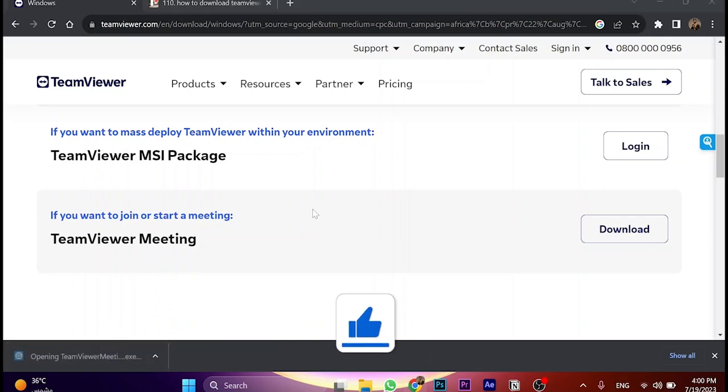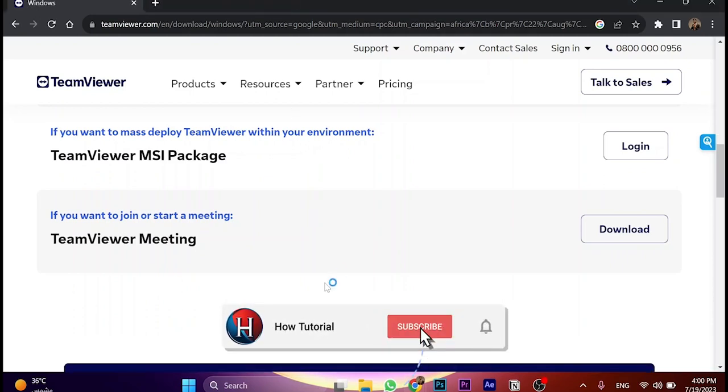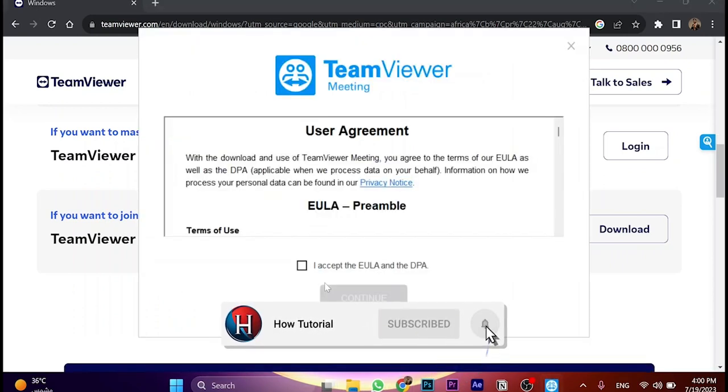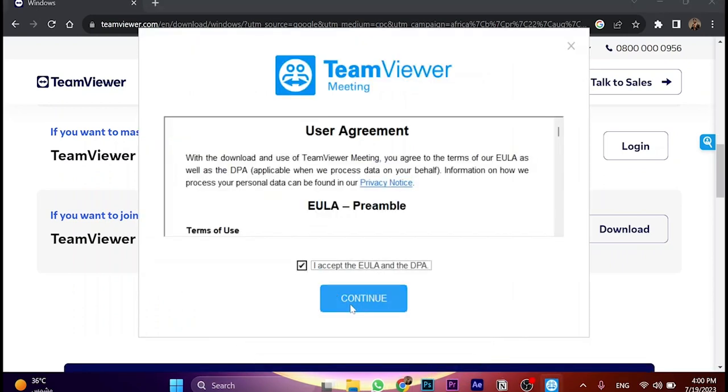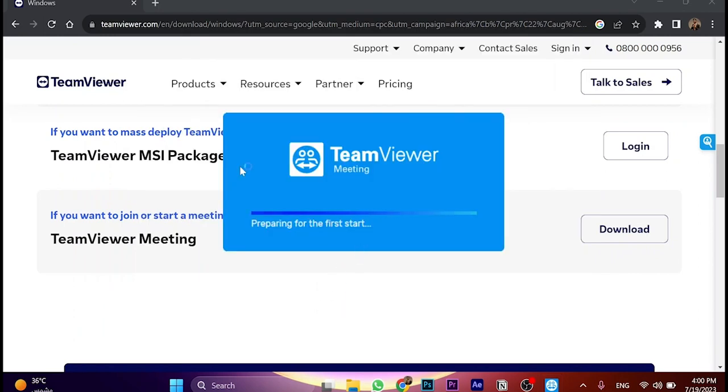We're just going to click on install. Just wait a few seconds. Accept this, then click on continue.